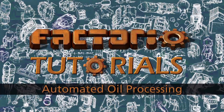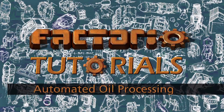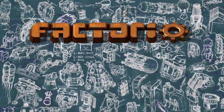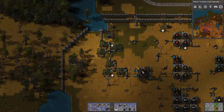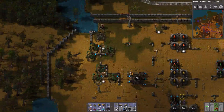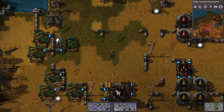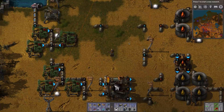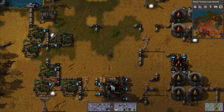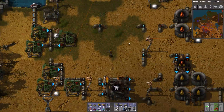Hey hey hey, here's Captain K. Ahoy you landlubbers and welcome aboard me channel. This is Captain Concept and today we're talking about oil processing and how we're going to automate that.